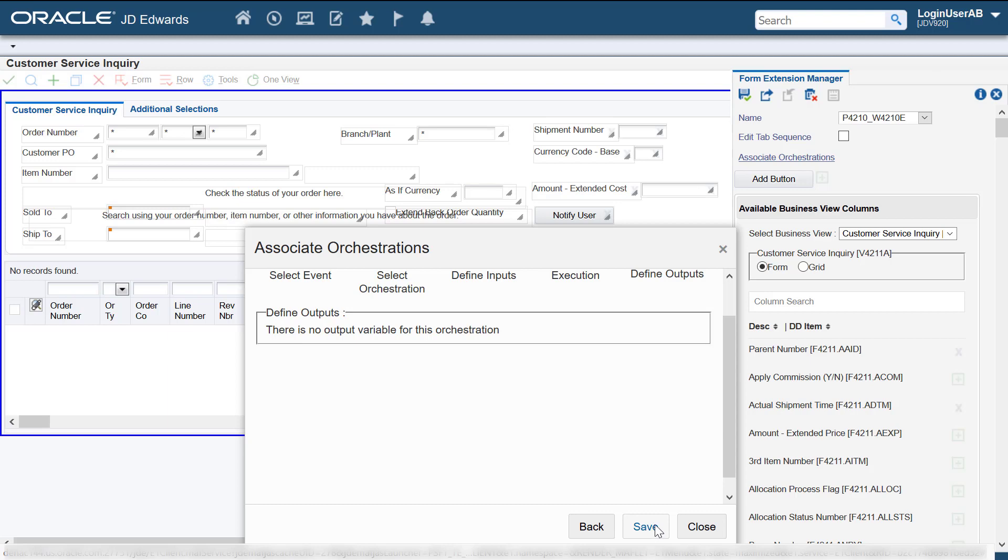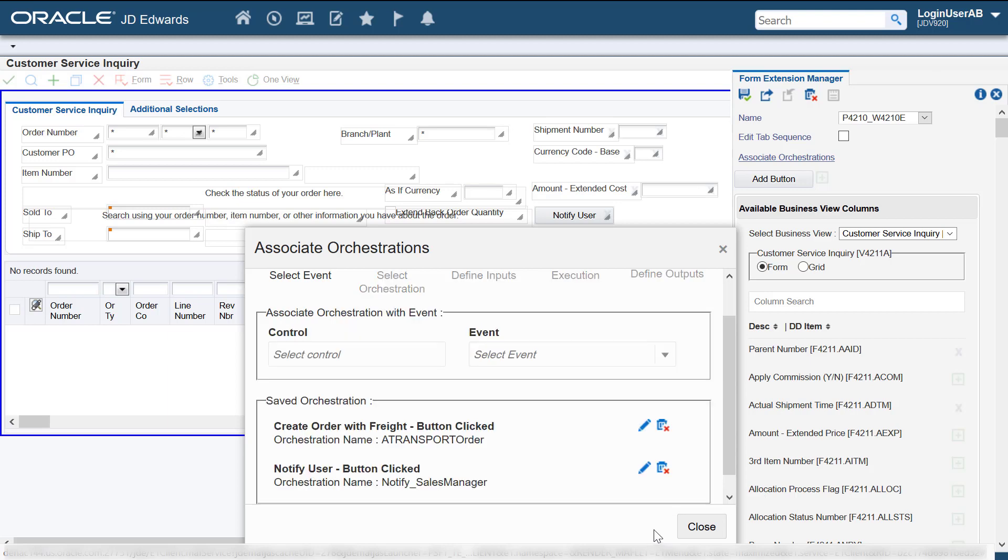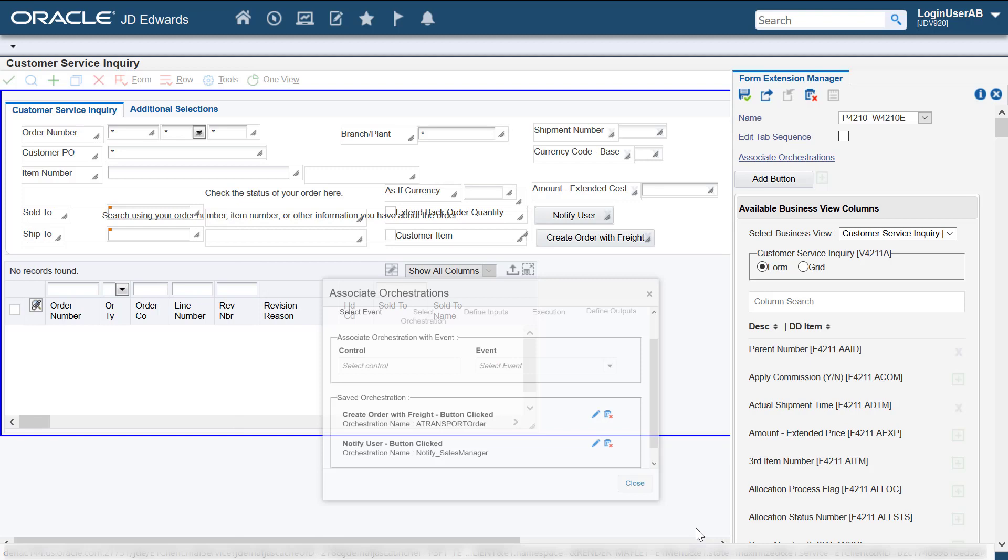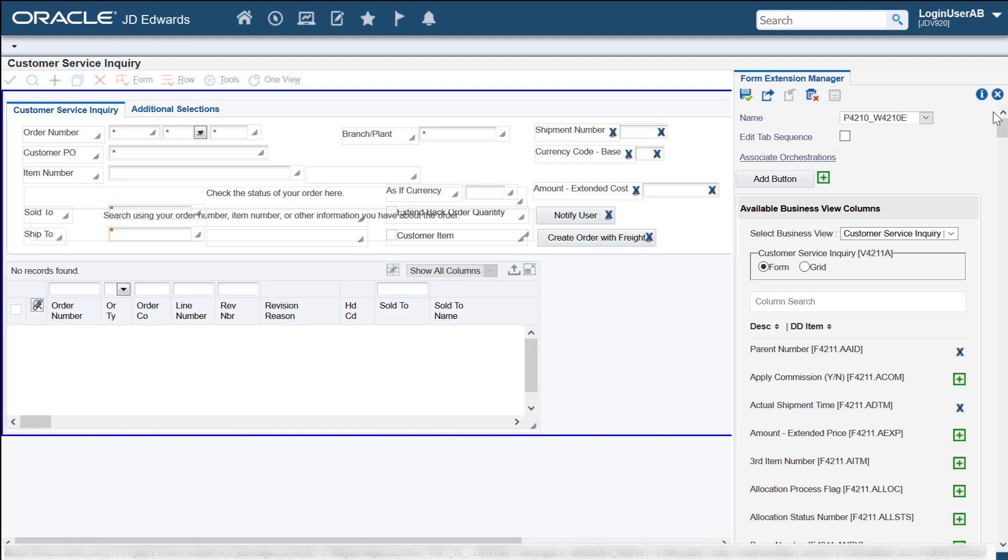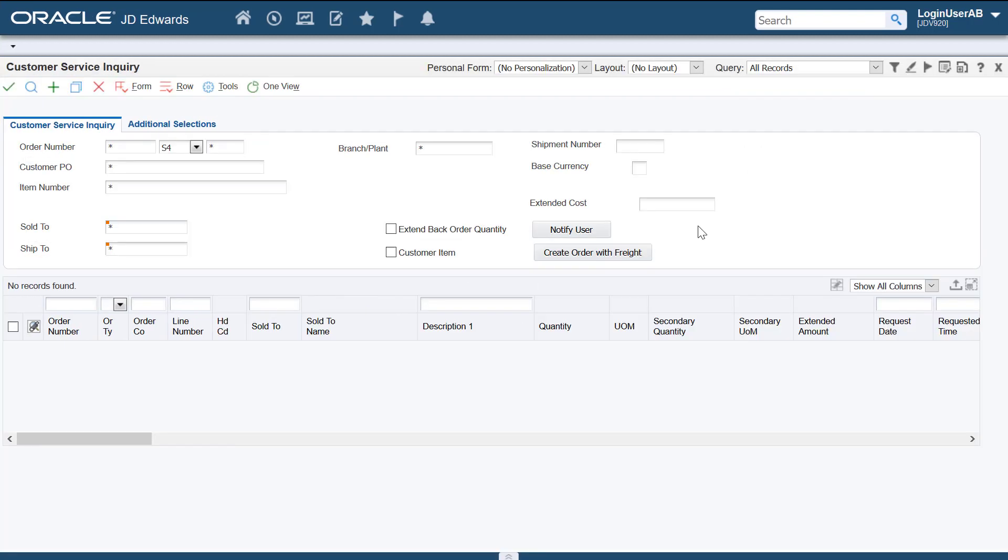Because this is a notification, no output has been defined. Let's save this association. Let's save this form extension. On clicking this button, a notification should be triggered. You can see that I just received the notification through the bell icon.